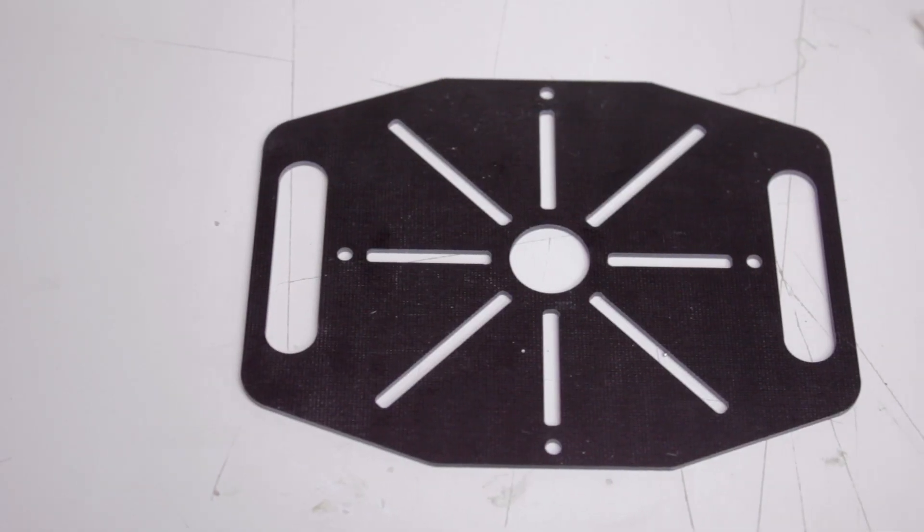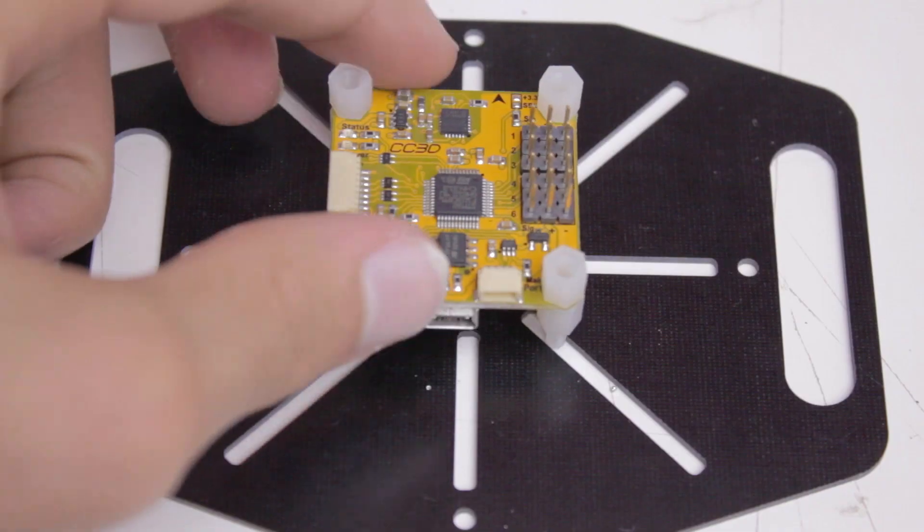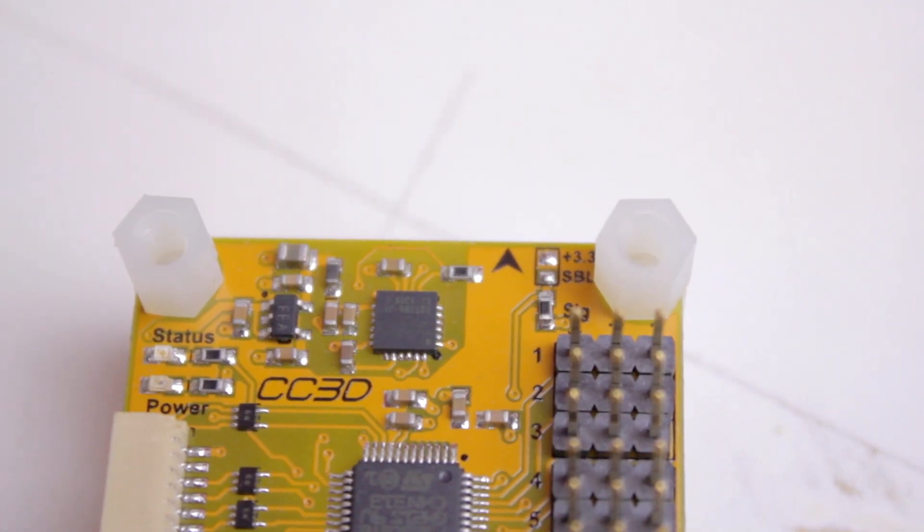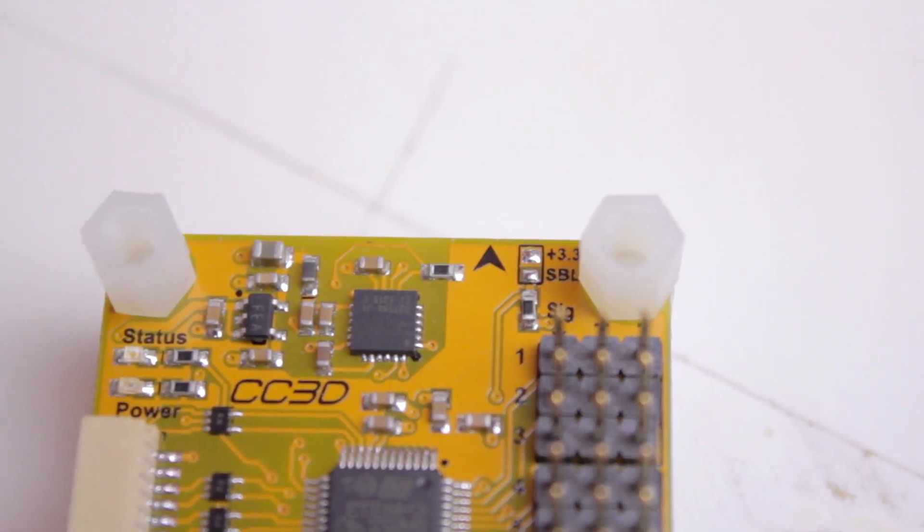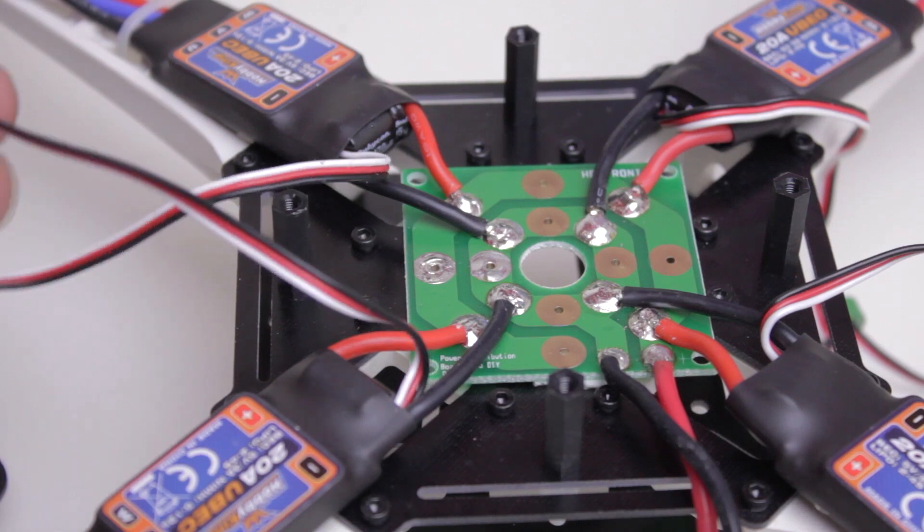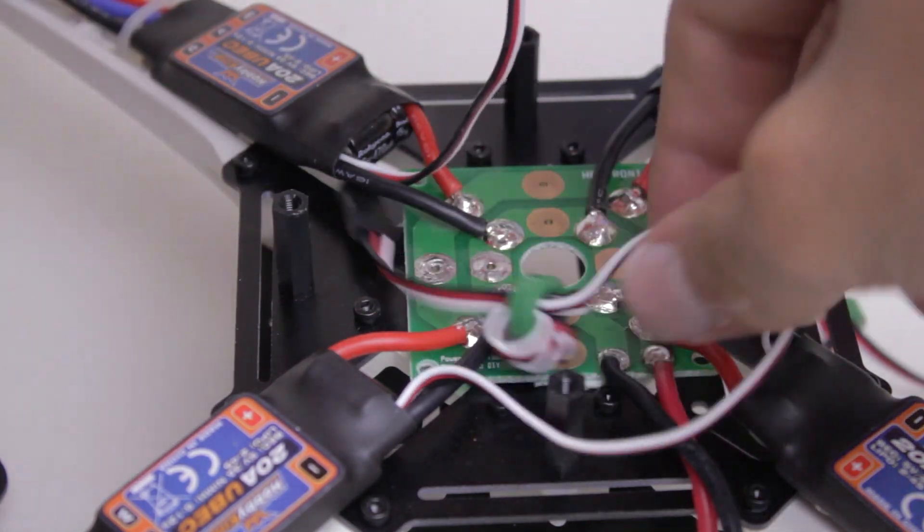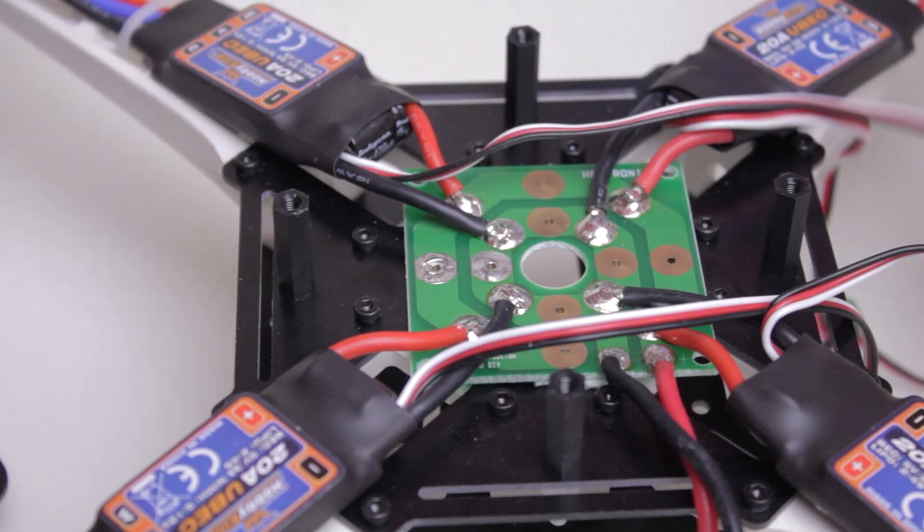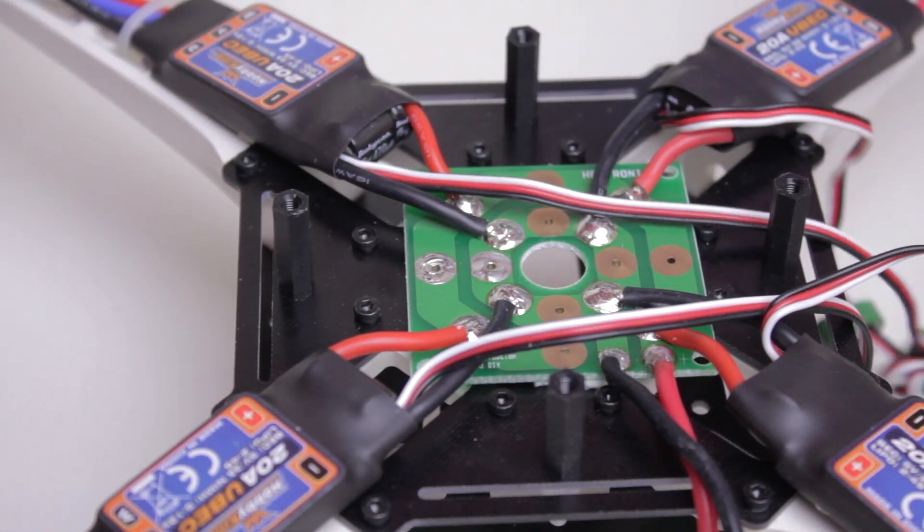Now we're going to mount the flight controller board onto the top plate. Make sure this arrow is facing whichever way you want the front of the quad to be. Once you have that done, then you can take all of your ESC wires and then mount the top plate to the frame.